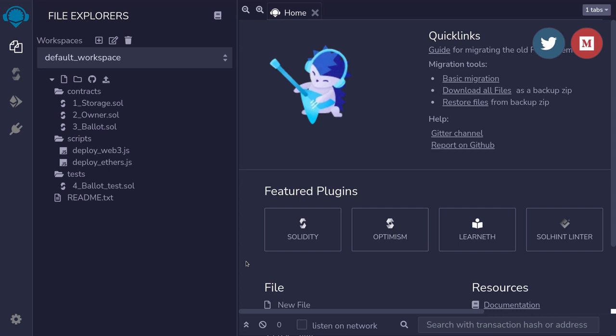The best place to start learning Solidity is Remix. I'm going to show you how to write your first smart contract, compile it, deploy it, and poke around with it.